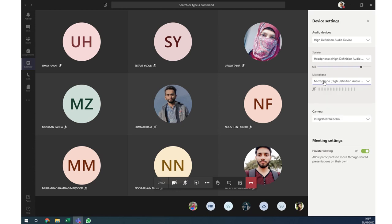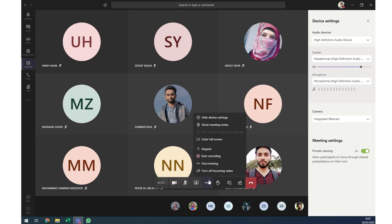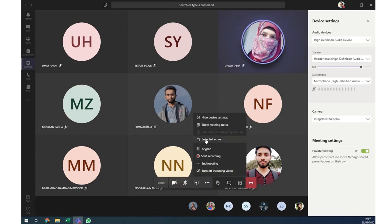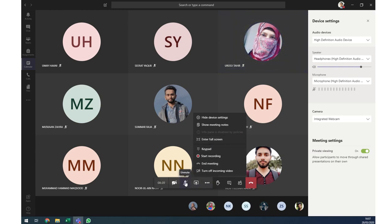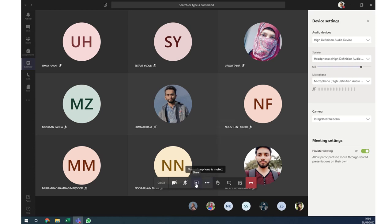You can select between a built-in microphone and an external one, enable a webcam, start recording the meeting — which uploads automatically to Microsoft Stream — end the meeting, turn off incoming video, and unmute yourself or turn the camera on.